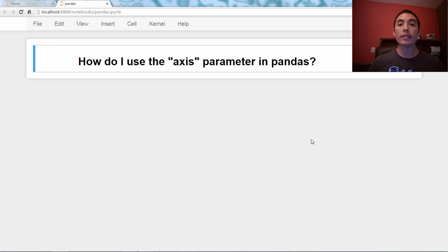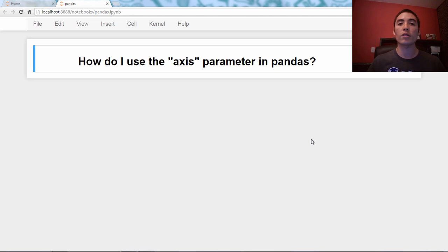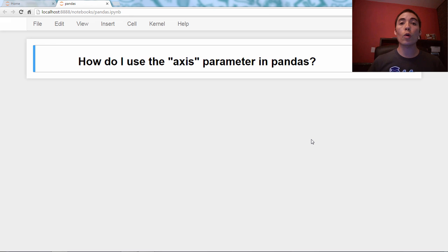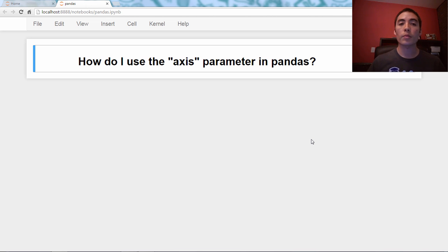All right, this is a bit of a technical topic. We've seen the axis parameter once before in this series in the context of dropping rows and columns. So we're going to start with a recap of that, talk about the axis parameter, and then use it in another context.